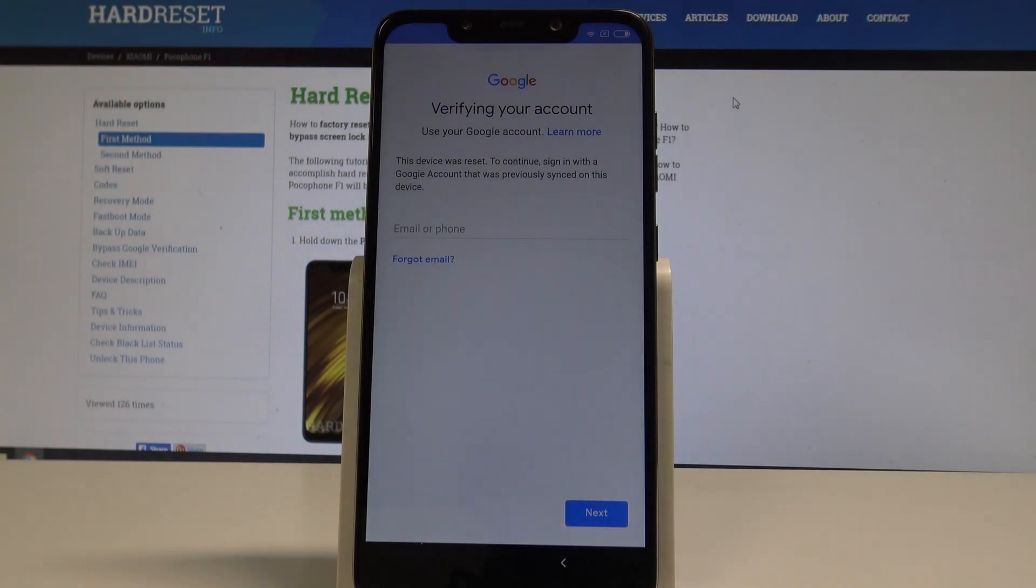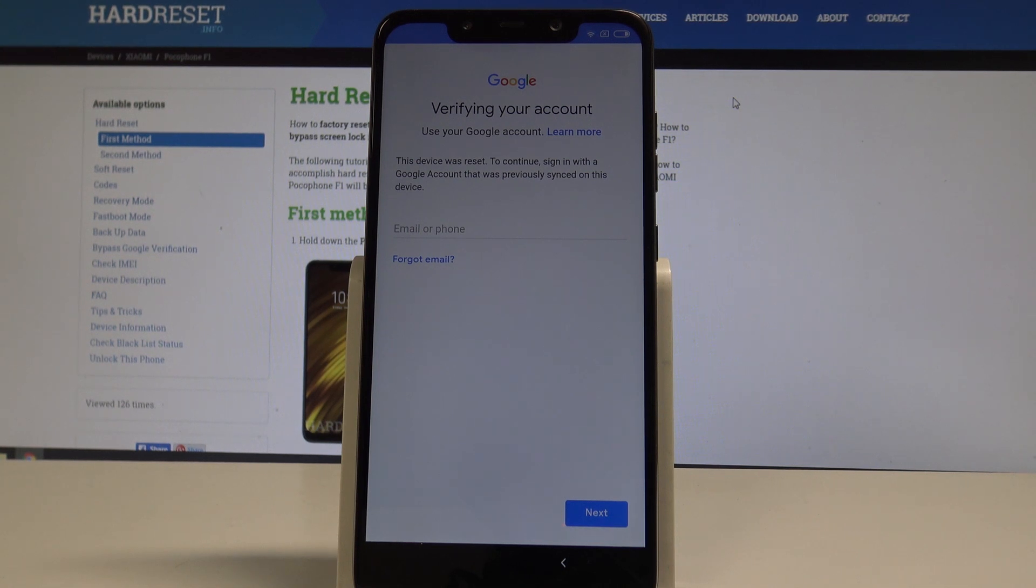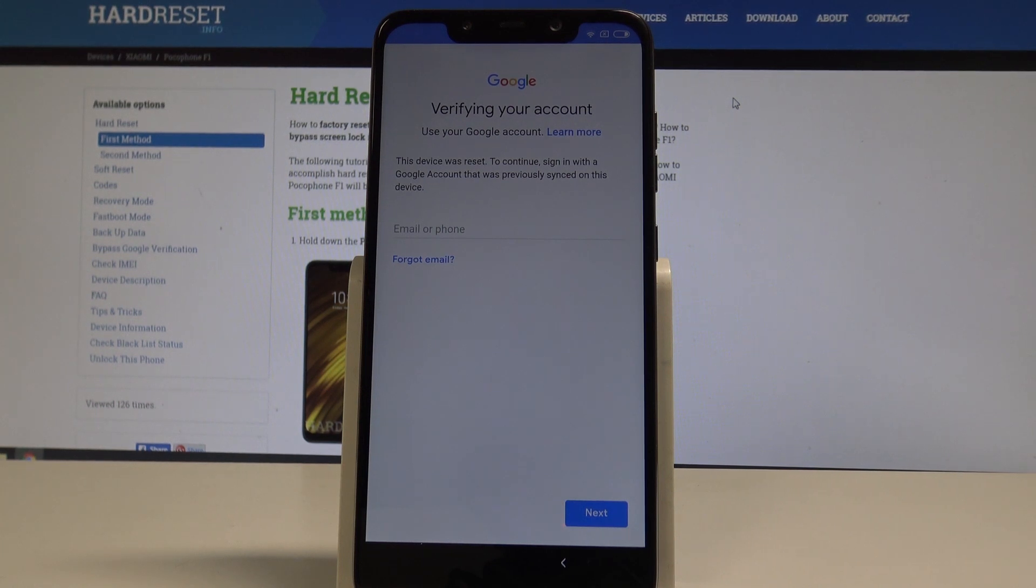Here I have Xiaomi Pocophone F1 and let me show you how to bypass Google verification on the following device. So let me show you how to unlock FRP, how to remove the factory reset protection.